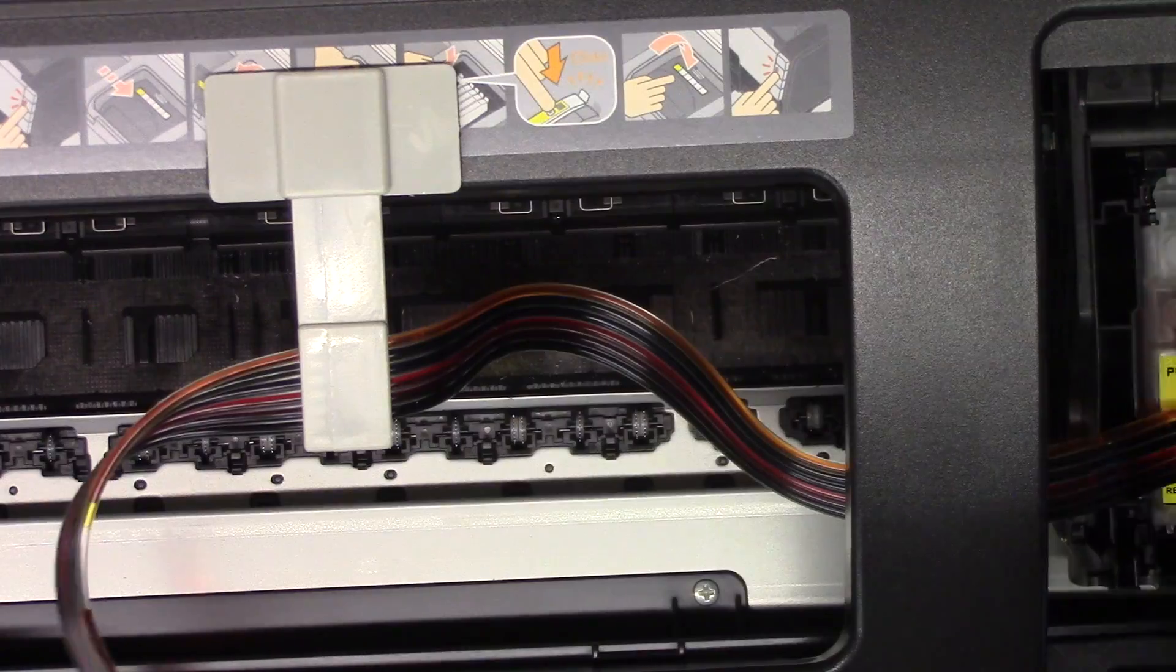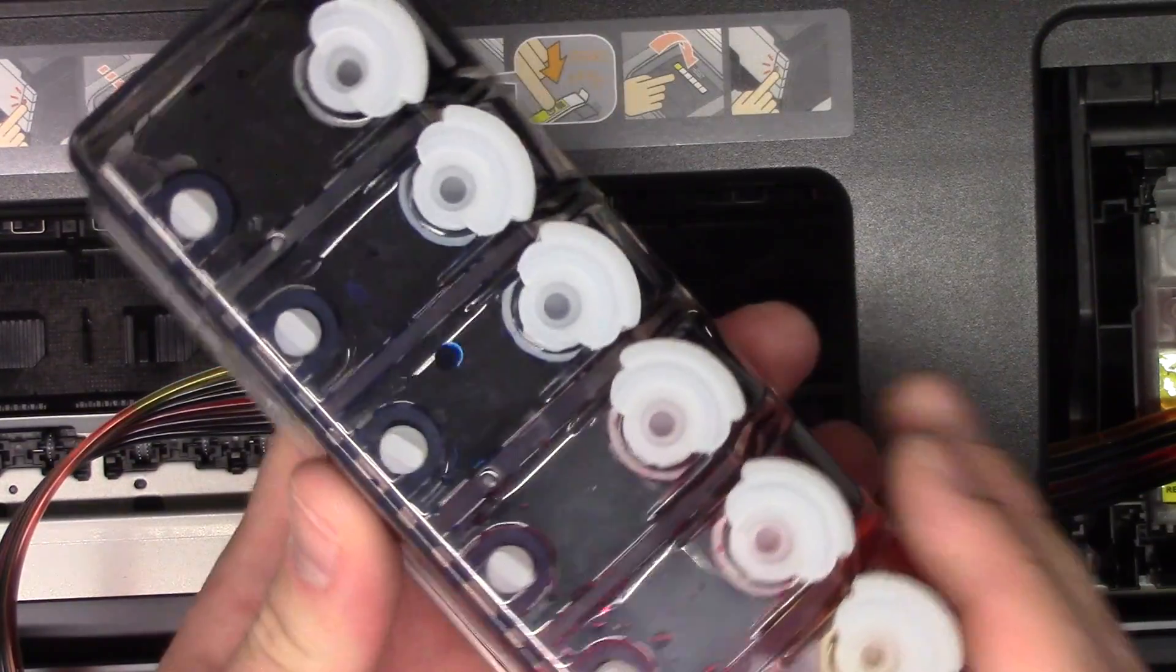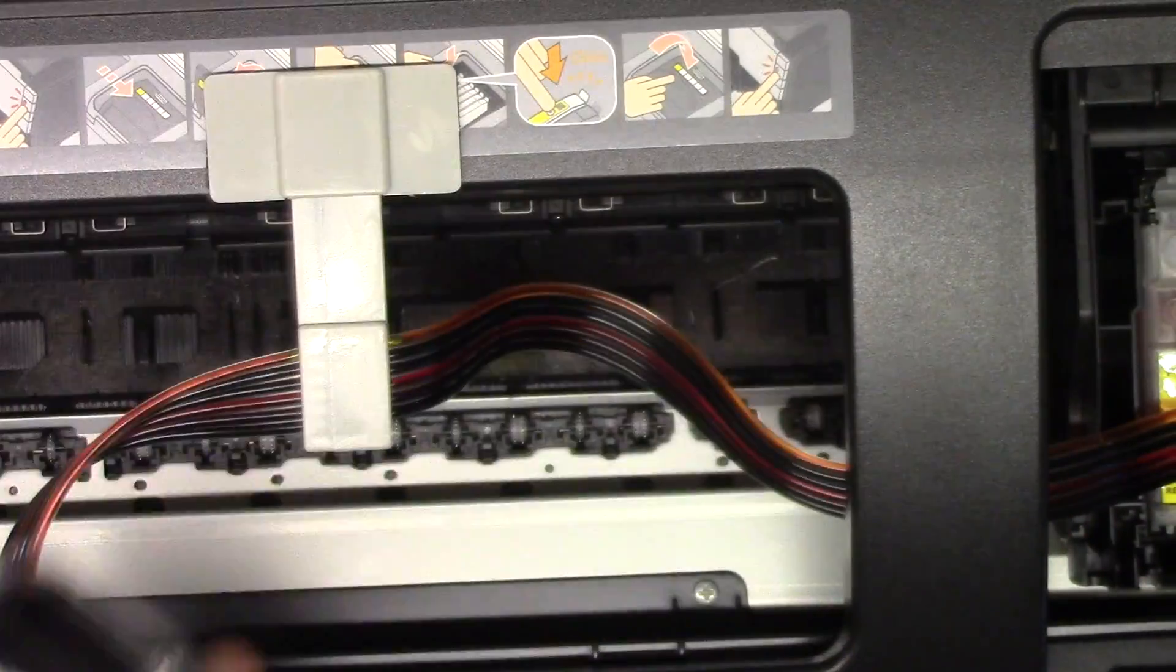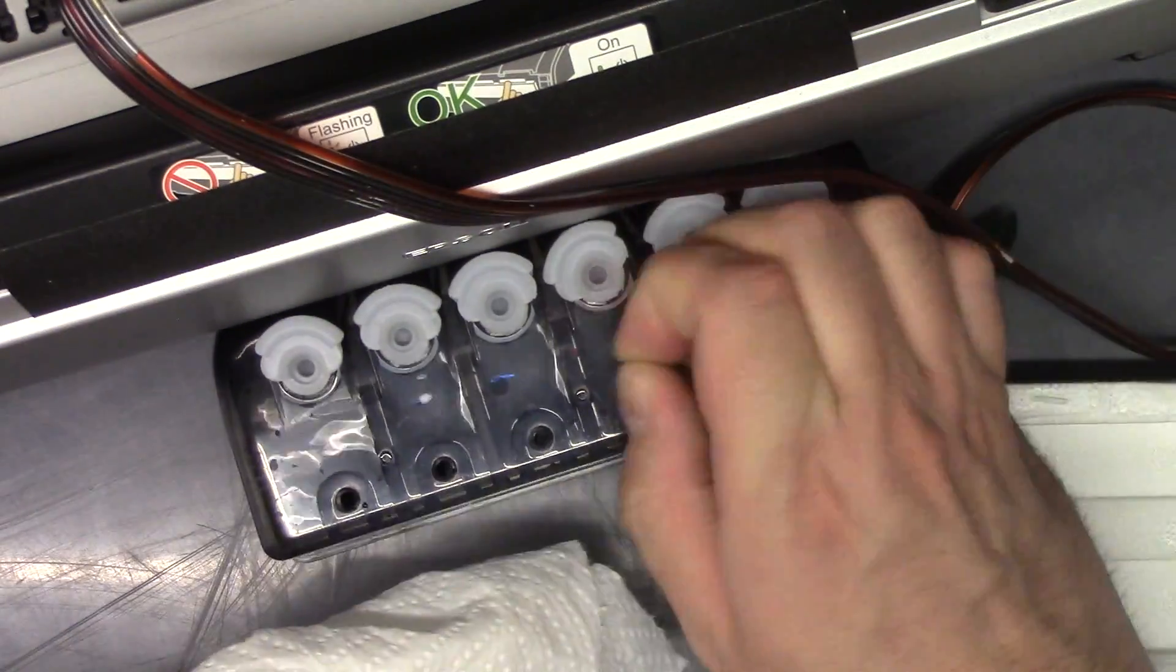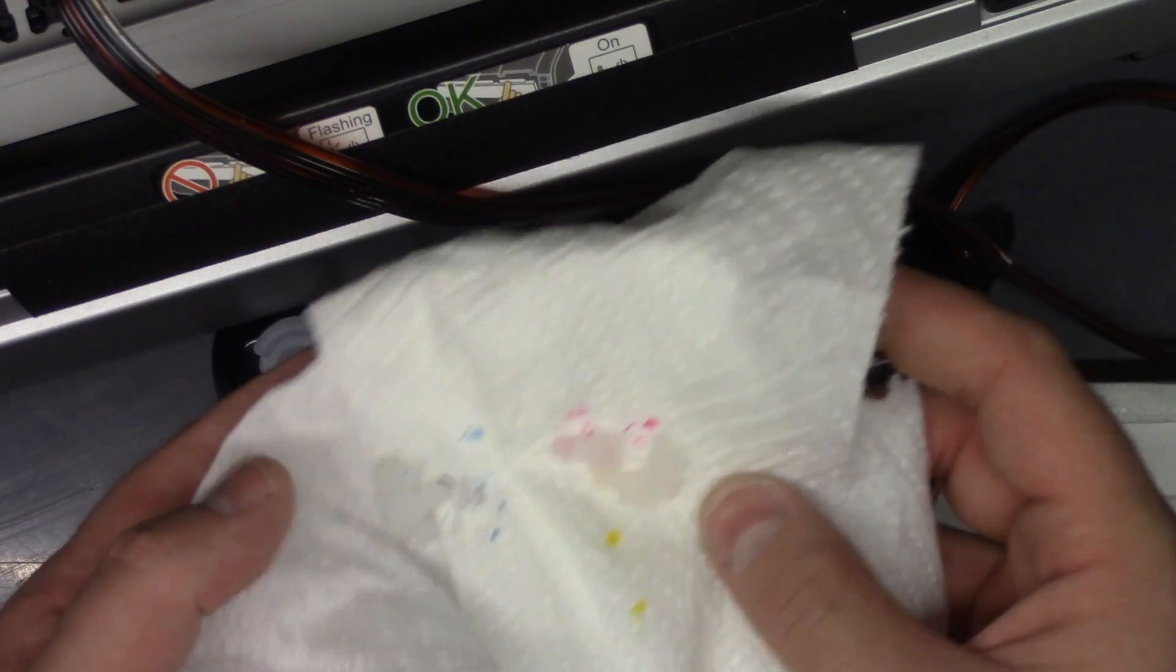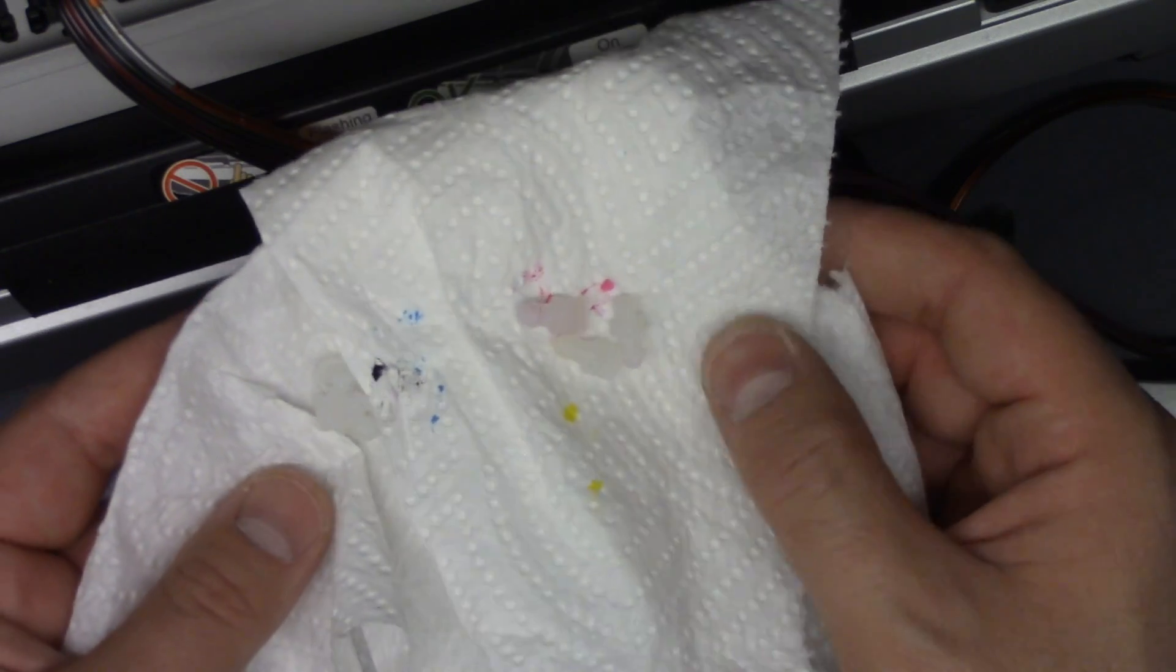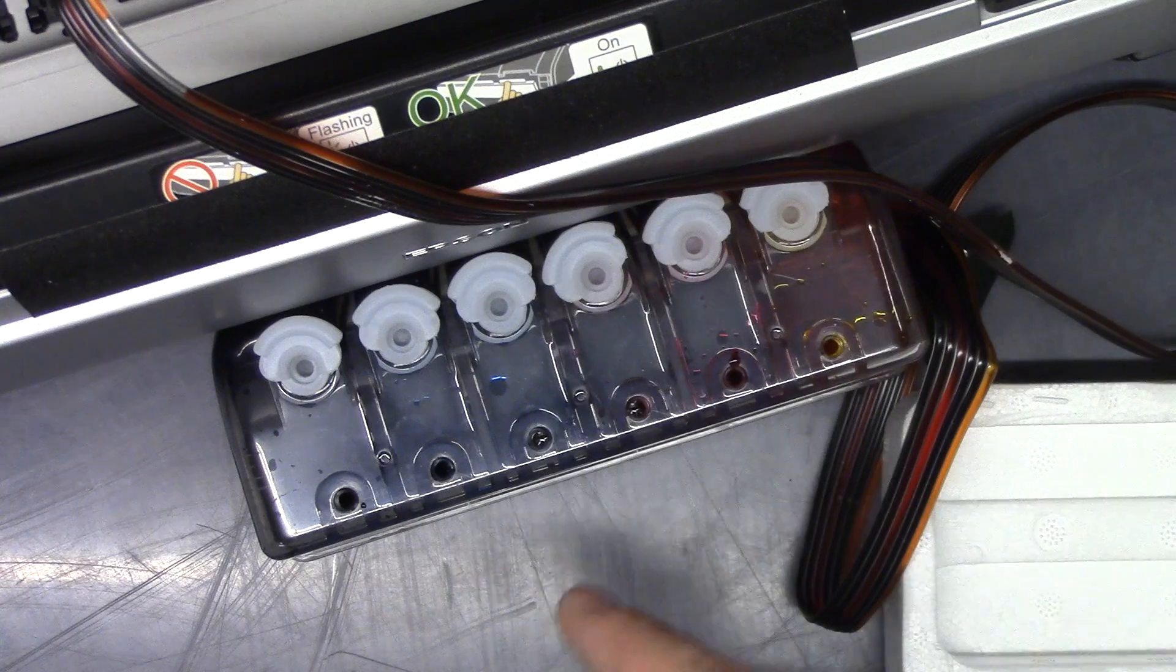So the next step is to remove these siphon plugs. You want to have a paper towel on hand because there is kind of ink residue on these. And I hang on to these just in case I ever have to move the printer, put it in a vehicle or something. This way you won't be spilling ink all over.